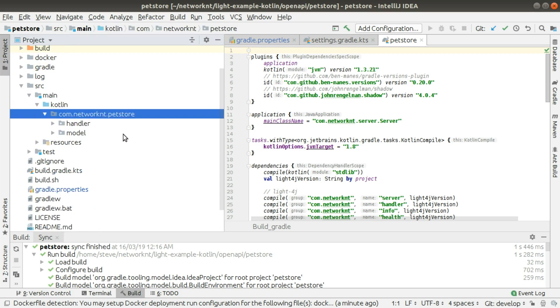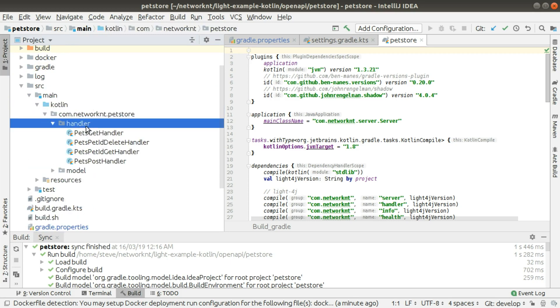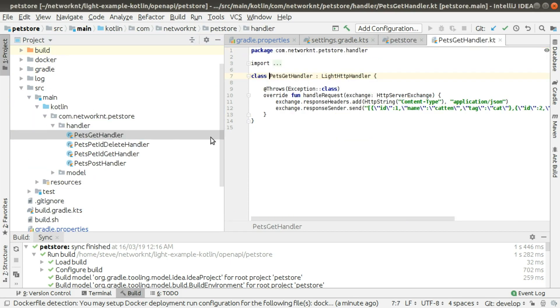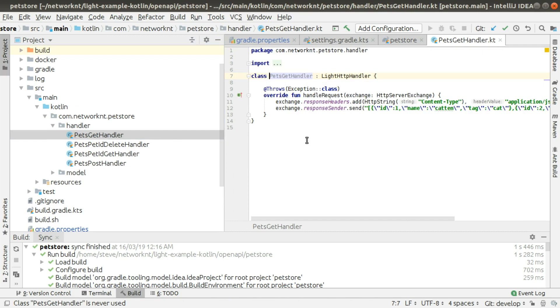We have a settings.gradle. We're using Gradle Kotlin DSL and build.gradle.kts. This defines all the dependencies. If you look into the source code folder, within the main Kotlin, we have those handlers. Let's take a look at the handler, the generated handler.